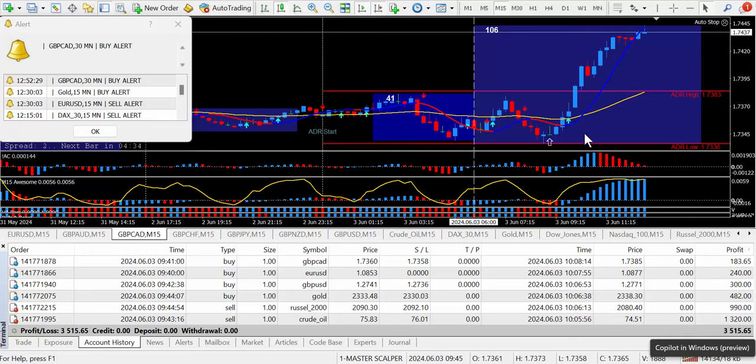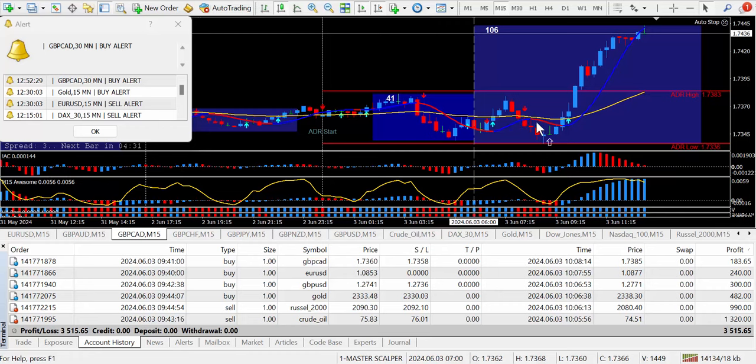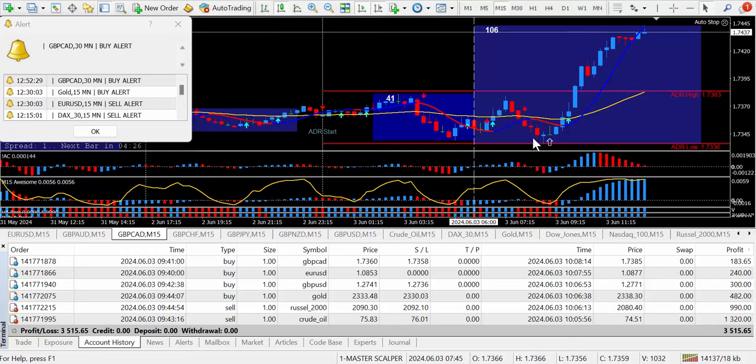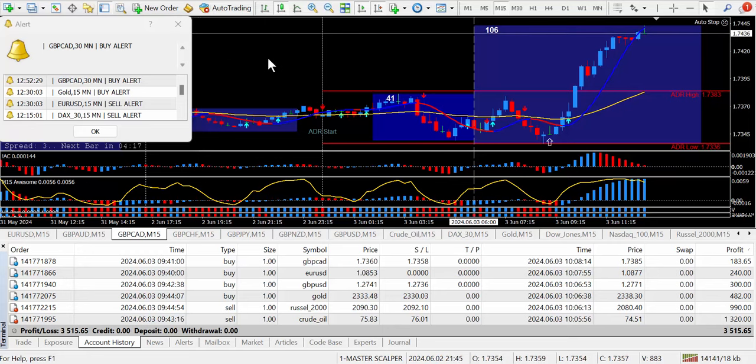This system has the Master Scalper moving averages line here that changes from blue to red and of course it has the arrows, the super signal indicator. Now it'll give an audio sound and a pop-up box as you see here suggesting to buy or sell.